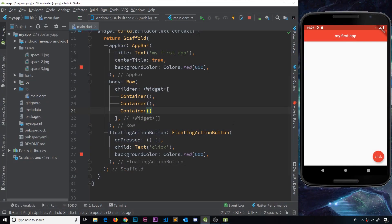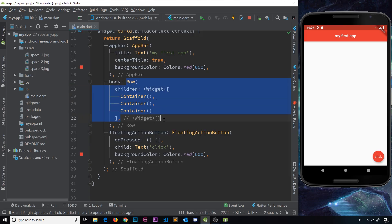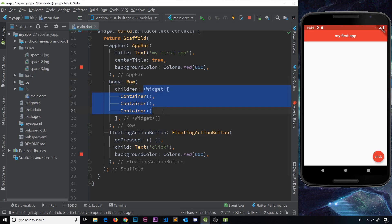Now we've seen containers, rows, and columns — all those ways to lay out content on our screen. I'd like to show you another layout widget called the Expanded widget. If you're from a web background you're going to find this very intuitive because it works very similarly to flexbox. Notice I've got three containers inside a row, which is inside the body — I stripped out all the previous stuff and replaced it with this row and these three containers as children.